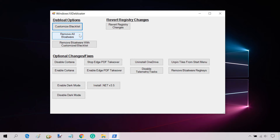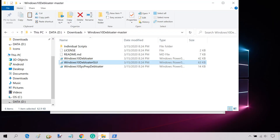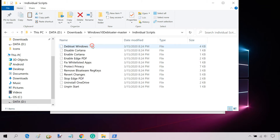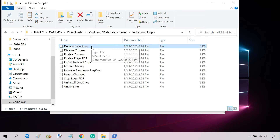If you don't want to uninstall all the bloatware apps, you can choose which apps to remove and which to keep. To do so, open the individual scripts folder — you need to edit the Debloat Windows script.